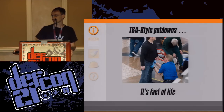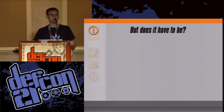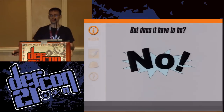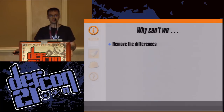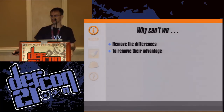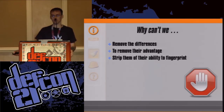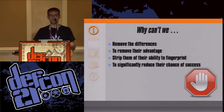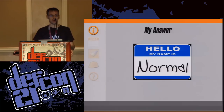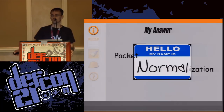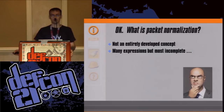It's a fact of life. But does it have to be? No. Why can't we remove the differences to remove their advantage, strip them of their ability to fingerprint to significantly reduce their chance of success? My answer: packet normalization.